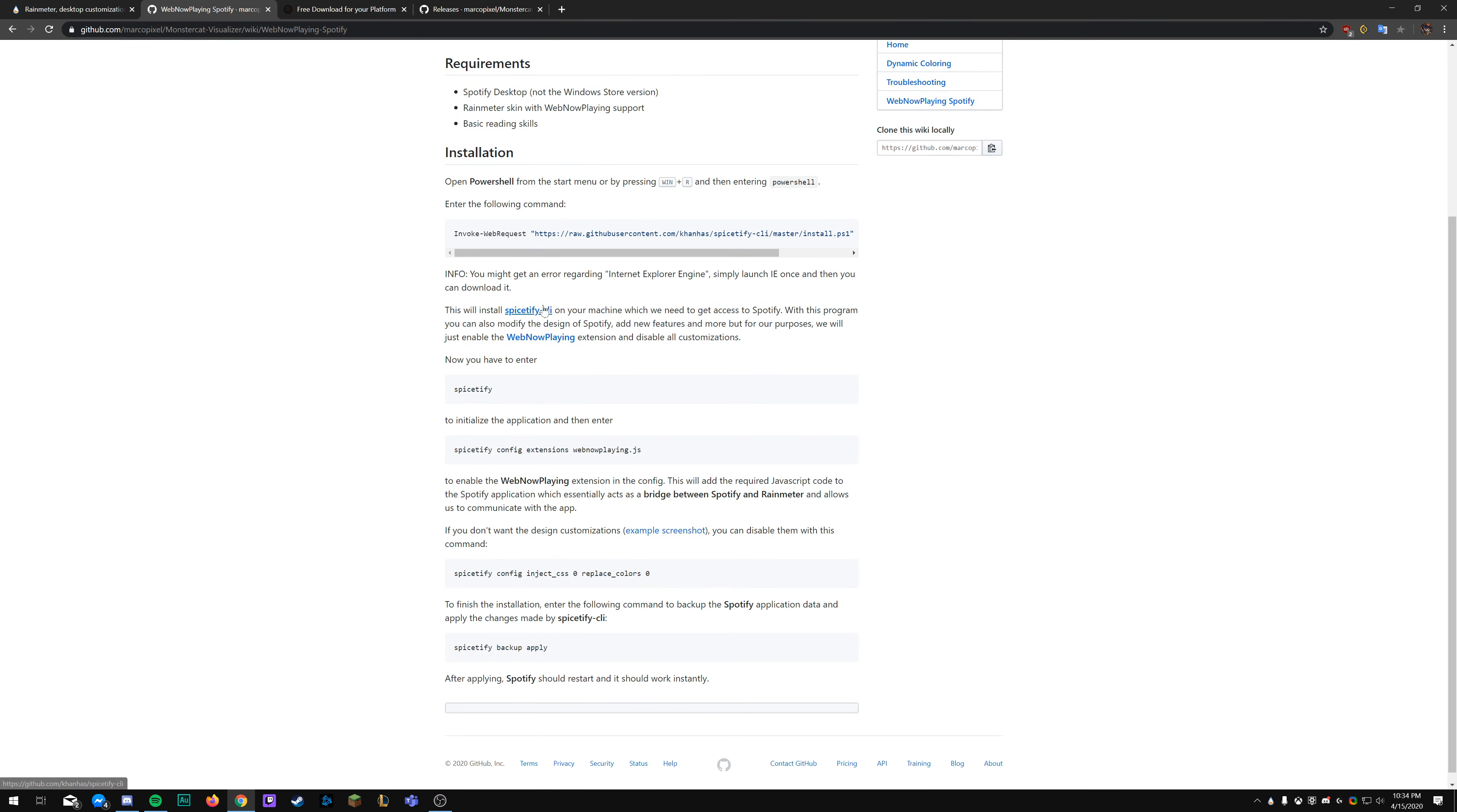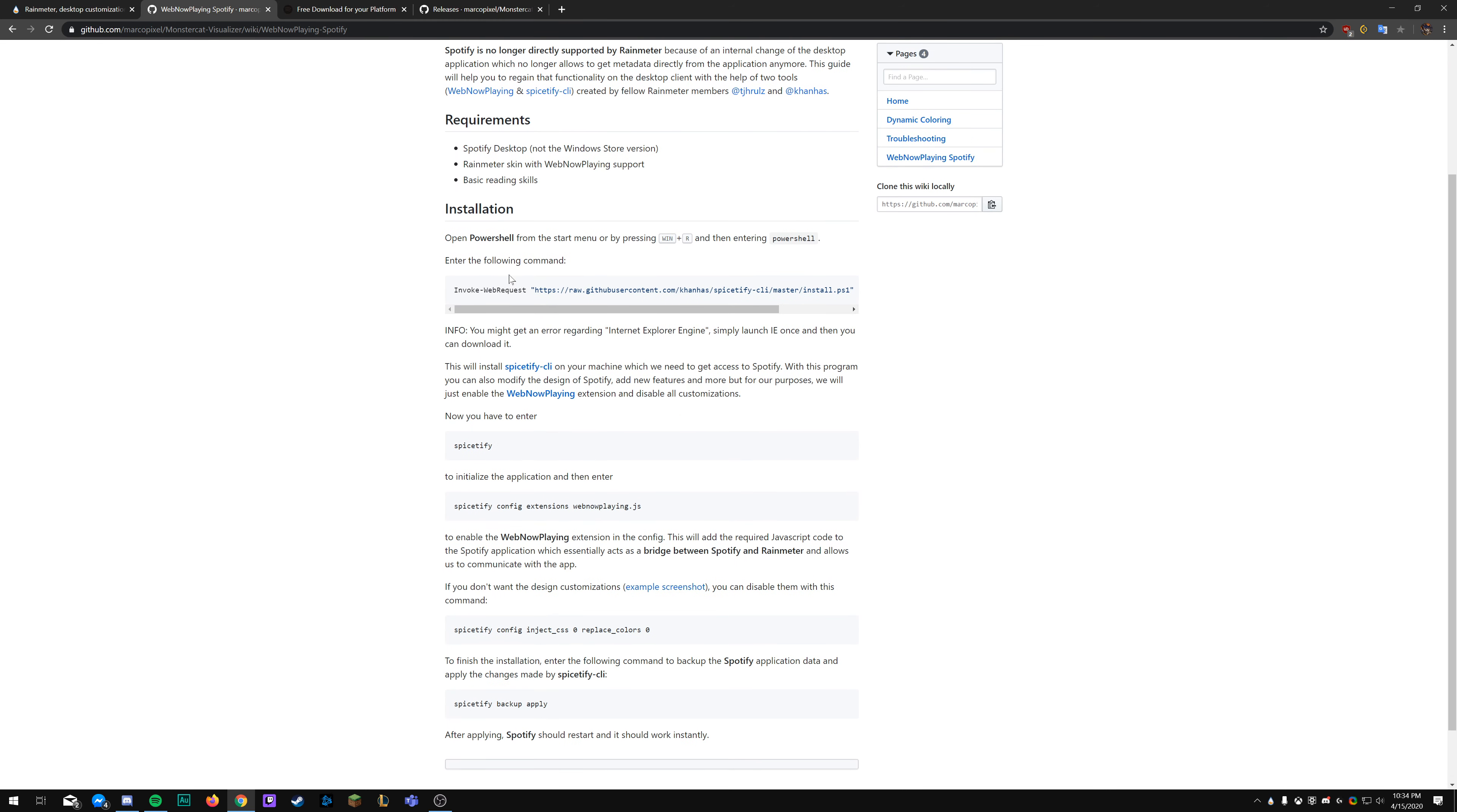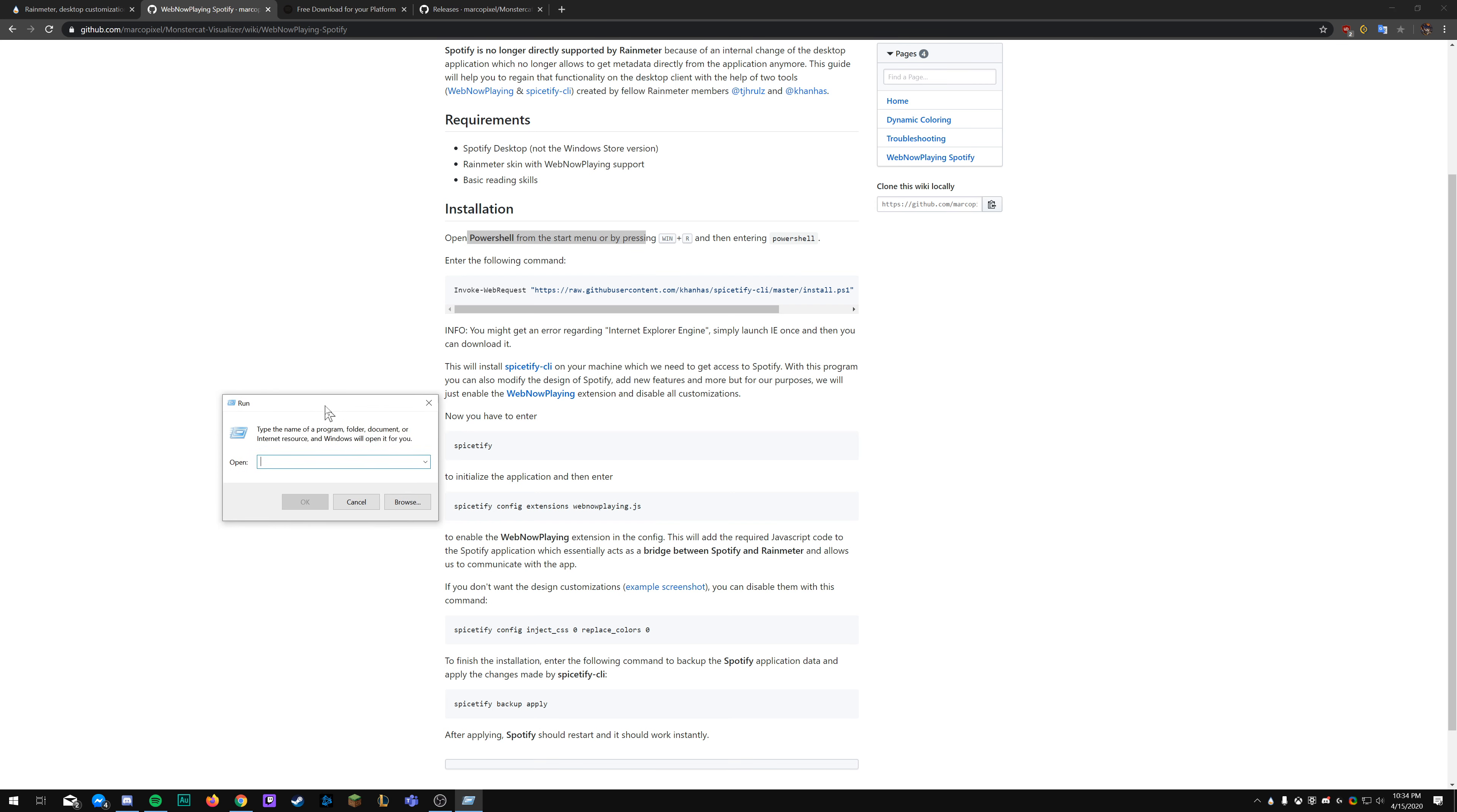And under the changelog, we're going to look on the first link that's for the web now playing function. In order for this to work, however, you need to make sure that you have the actual Spotify executable and not the Windows Store app for Spotify.